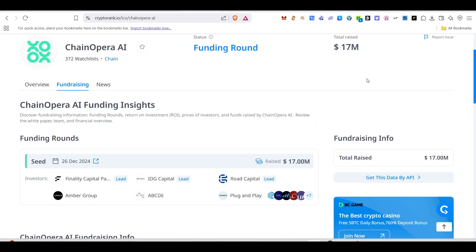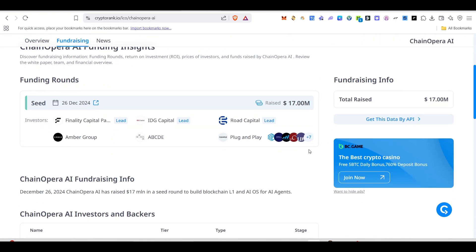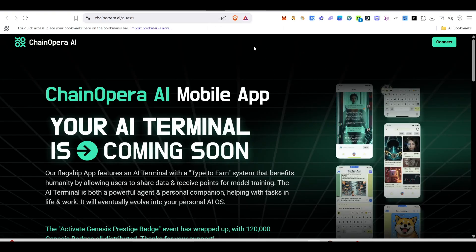If you ask me about their funding, they have done the funding of 17 million dollars and here you can see their seed investors. In this video, we'll see how we can participate in this AI airdrop. So don't miss this one.